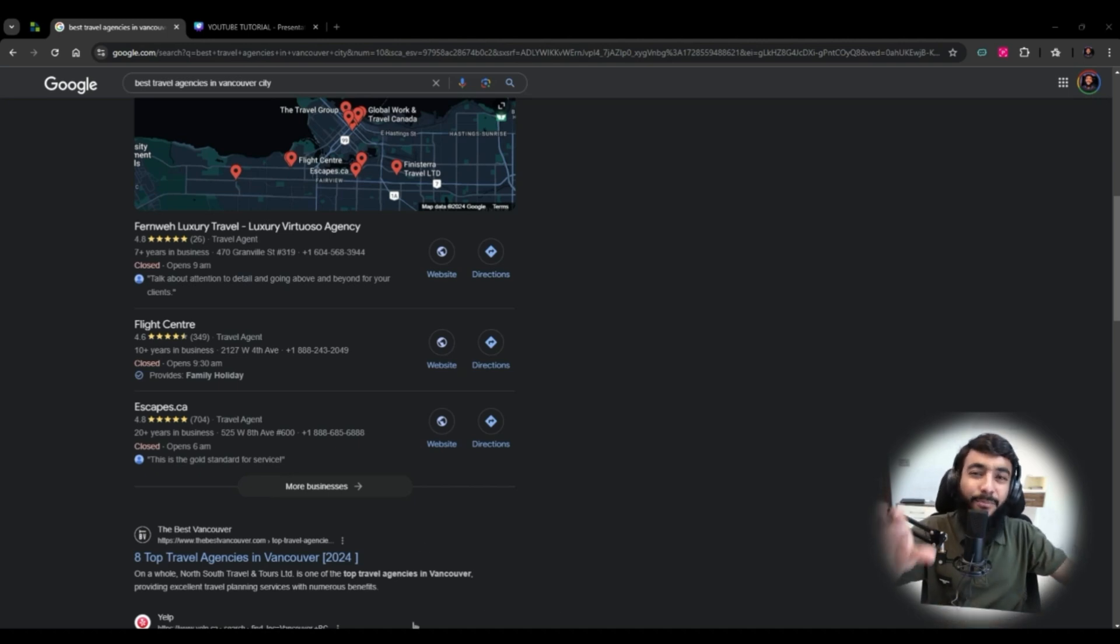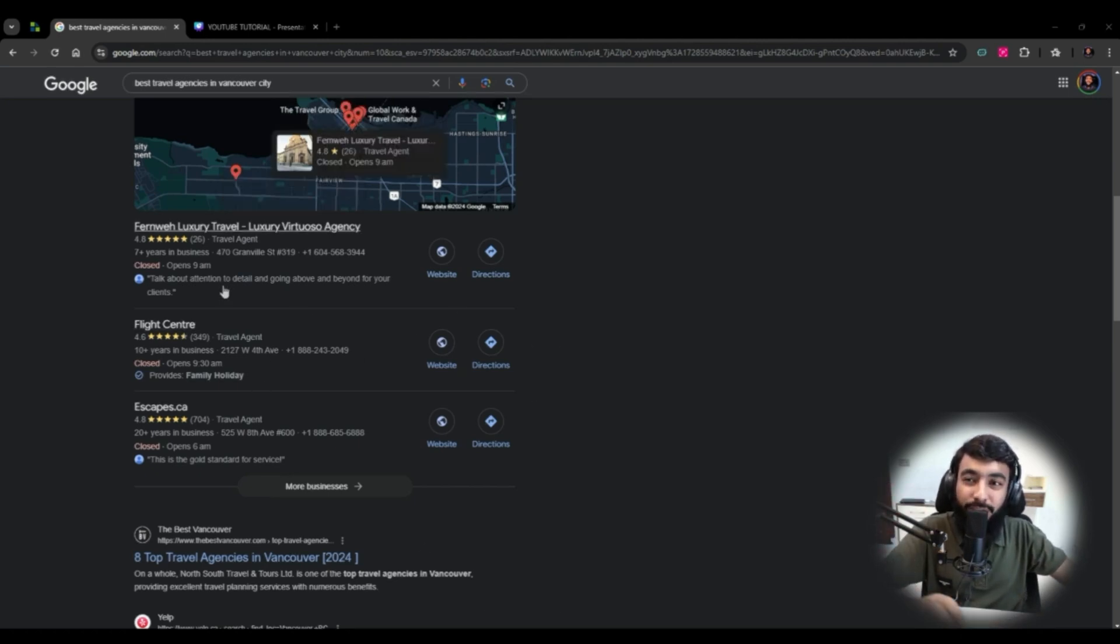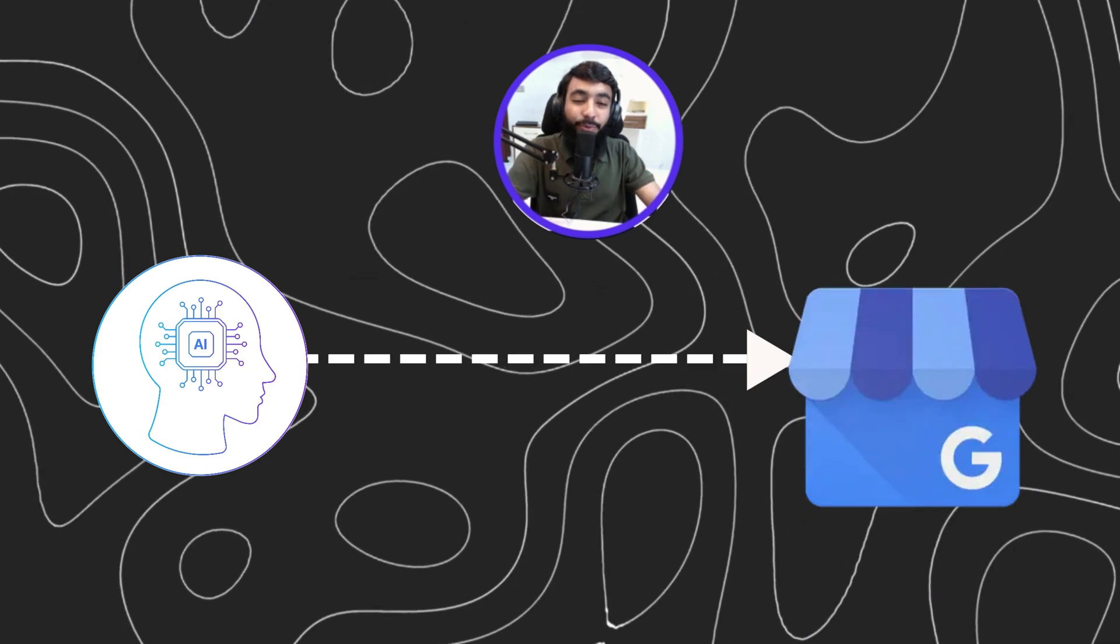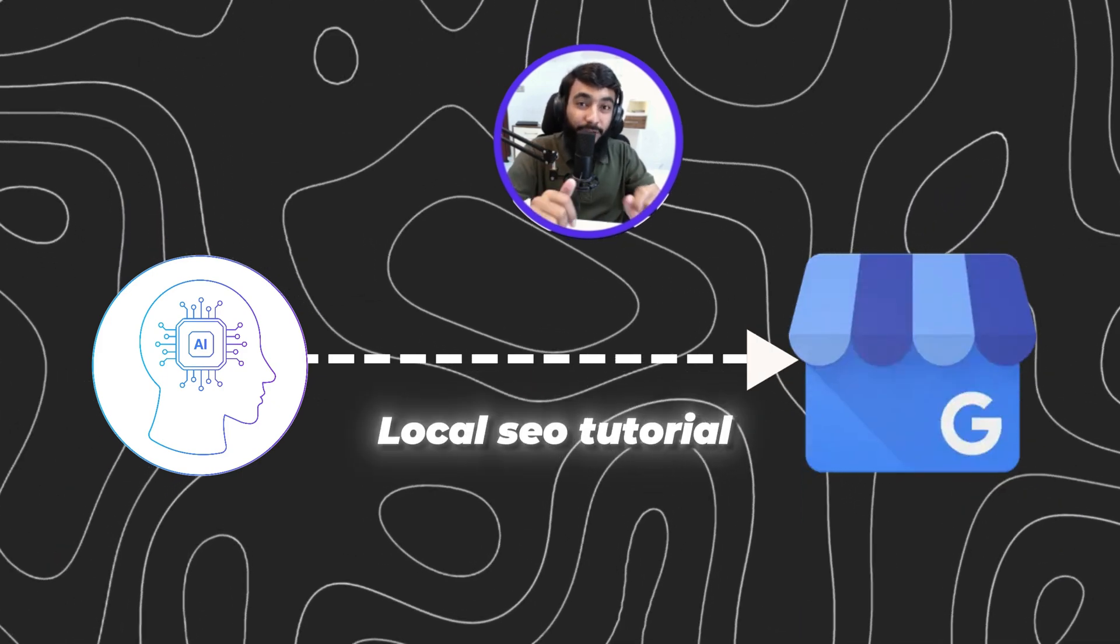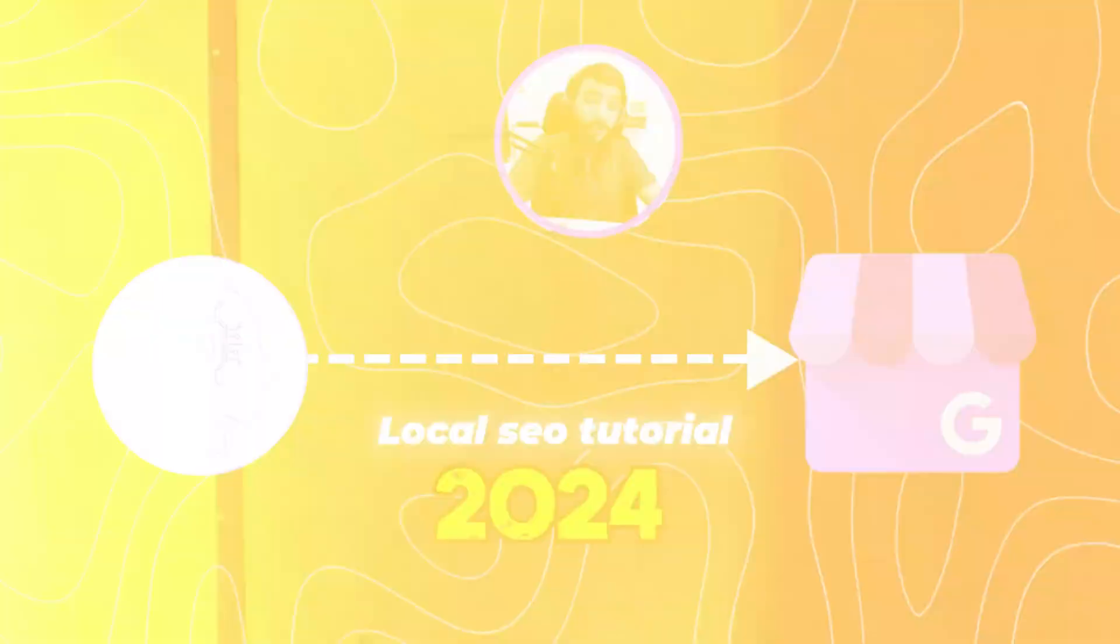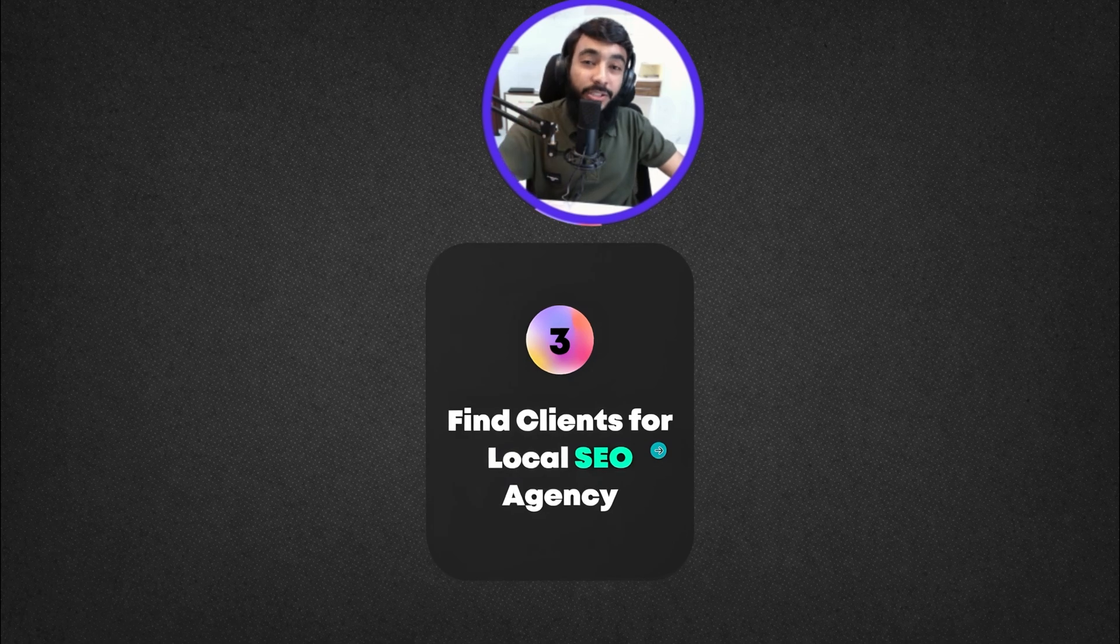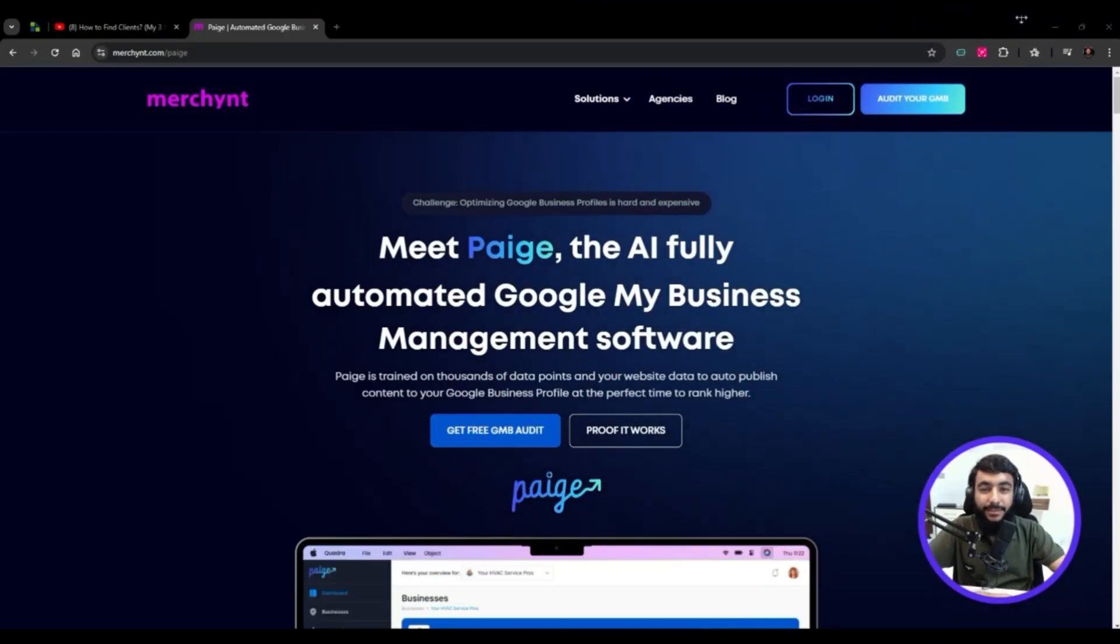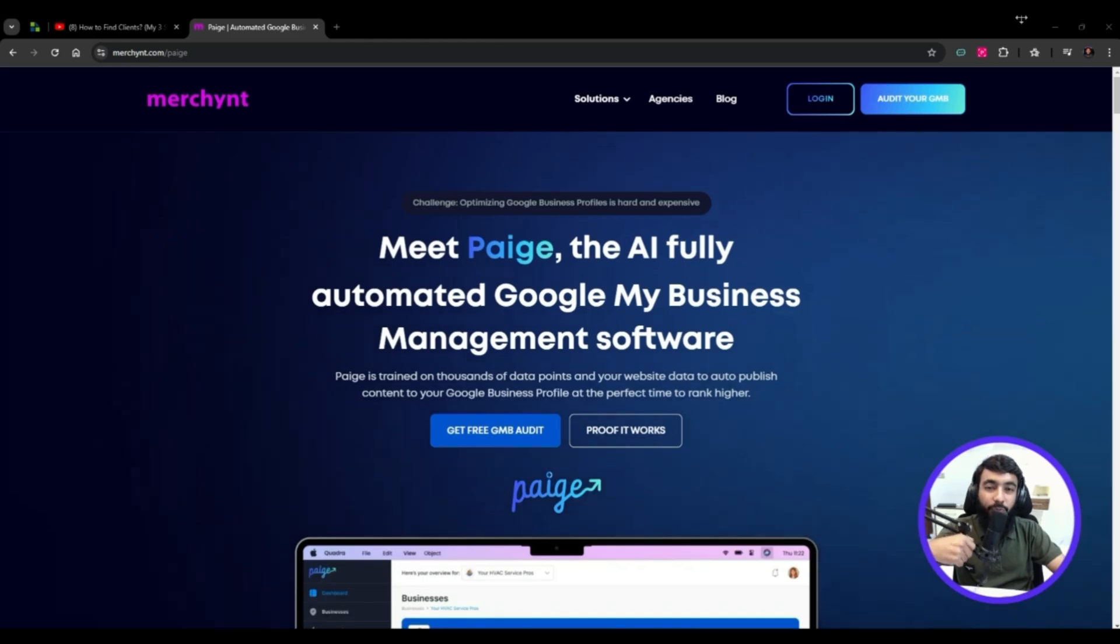You can rank any type of business or website at the top of Google search. This is an AI Google My Business local SEO tutorial for 2024, covering how to find businesses, how much to charge them like $500 or $1000 per month.